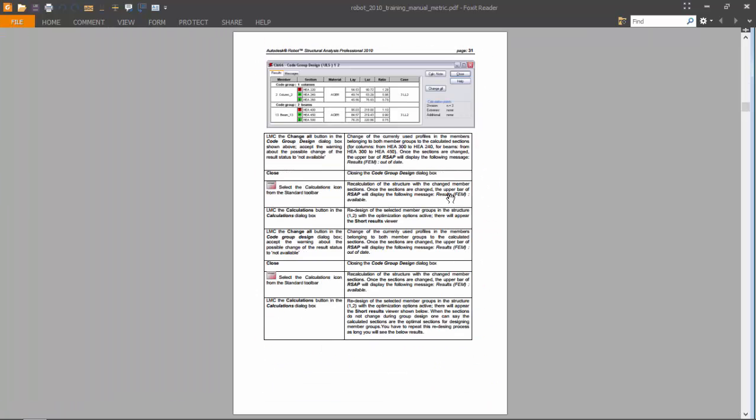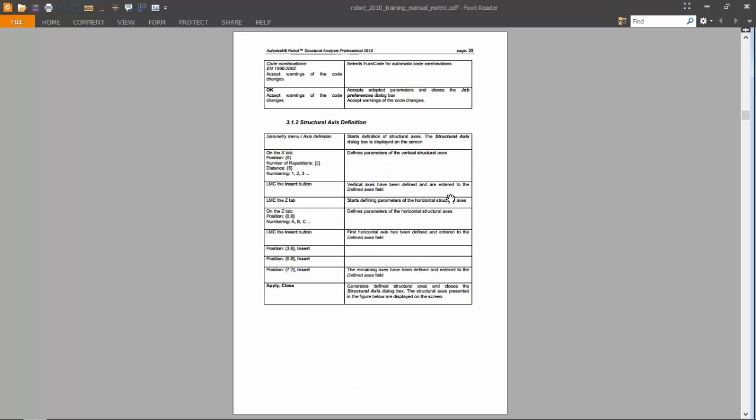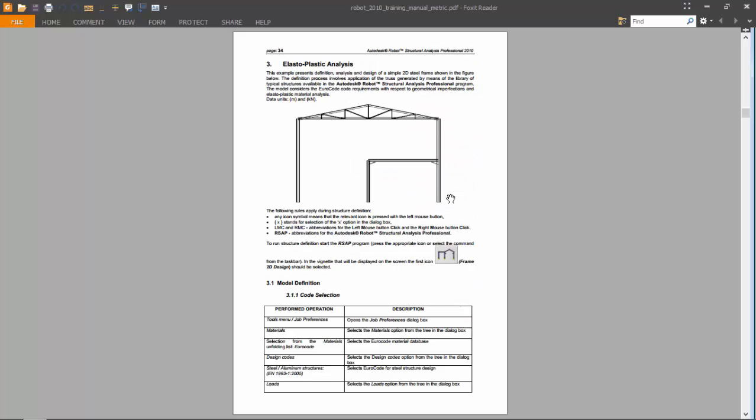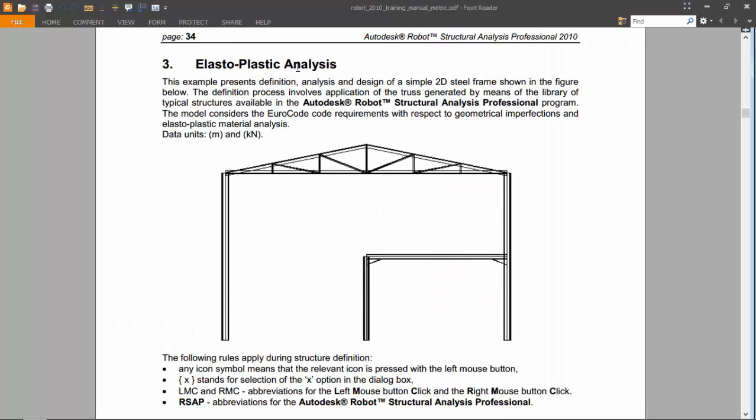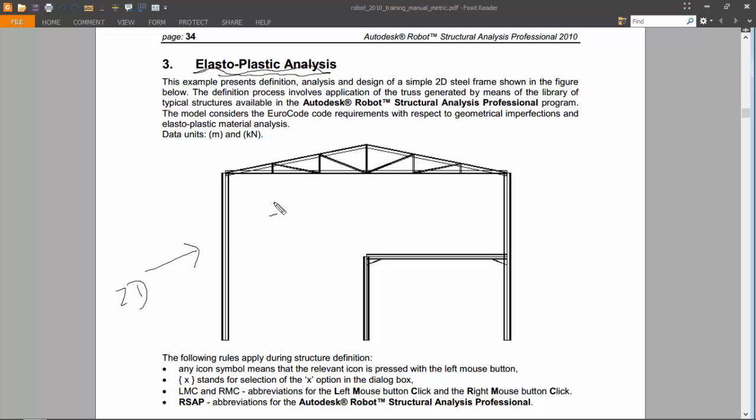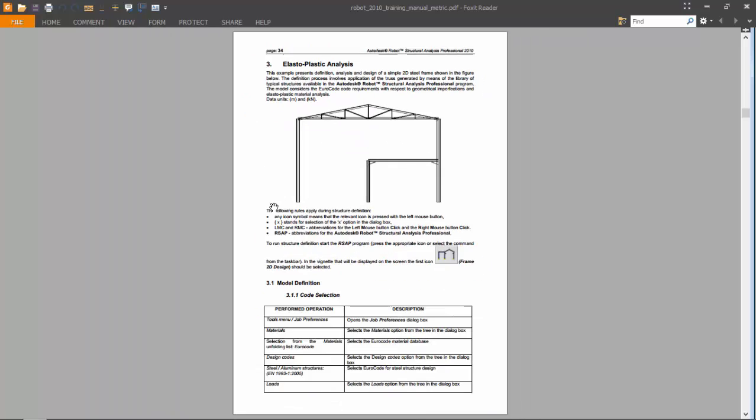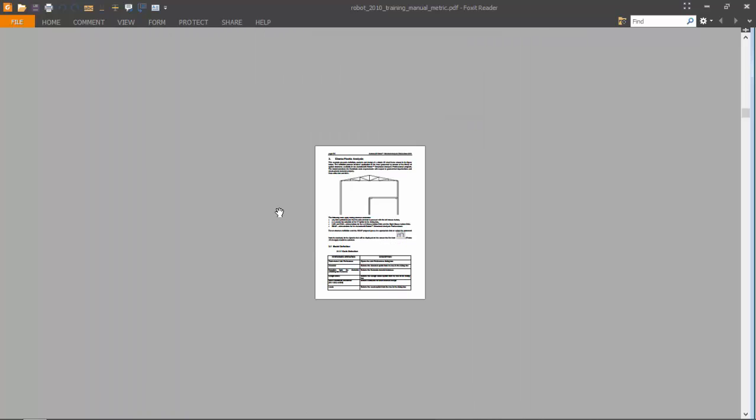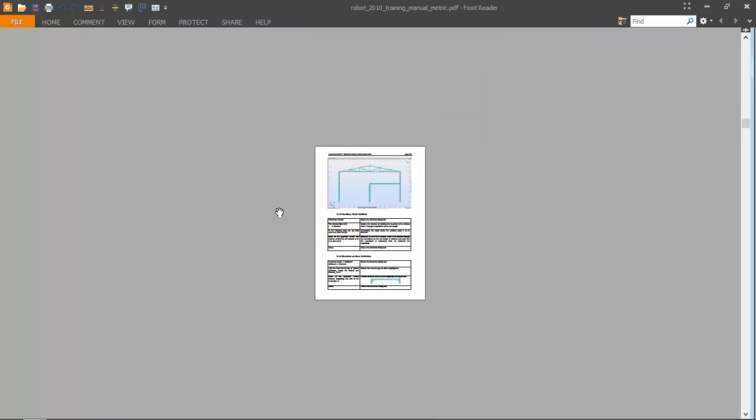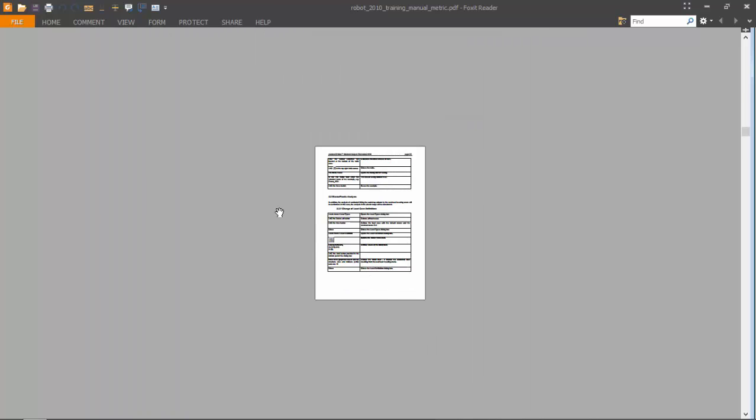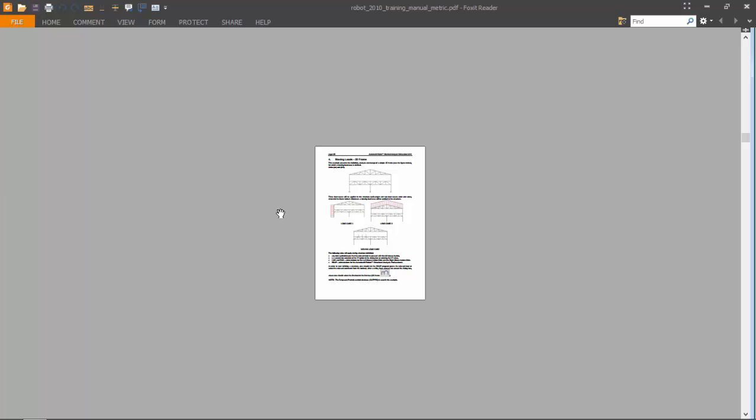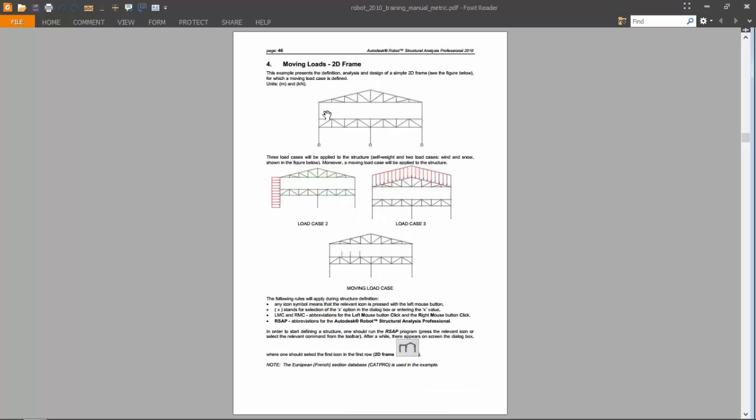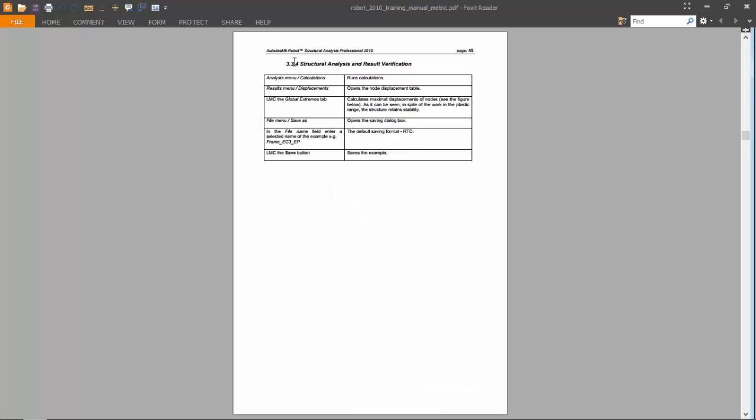Exercise three is on elastoplastic analysis on Robot Structural Analysis, using this two-dimensional frame. Sorry about the zoom.